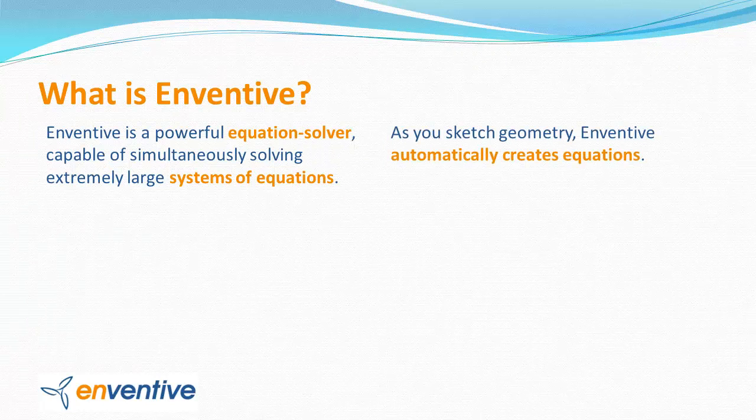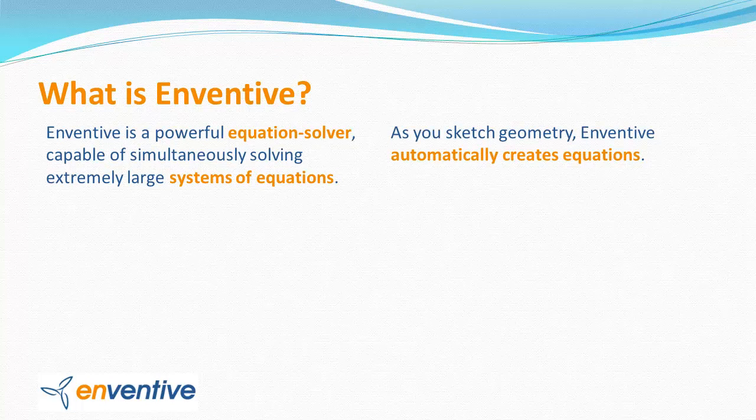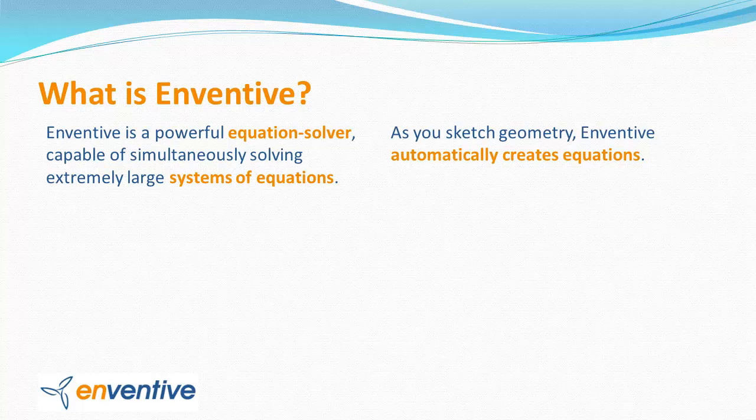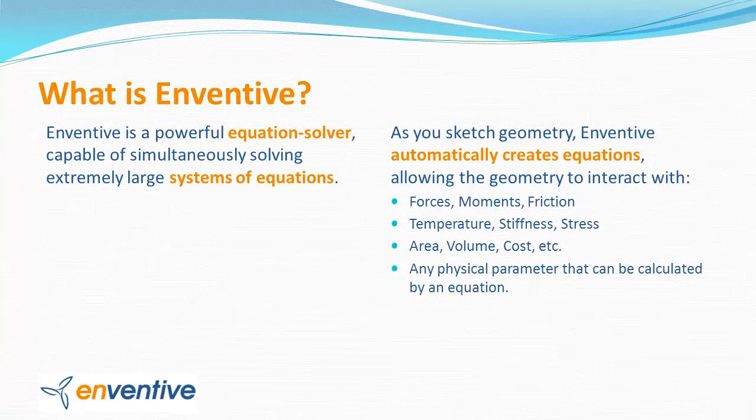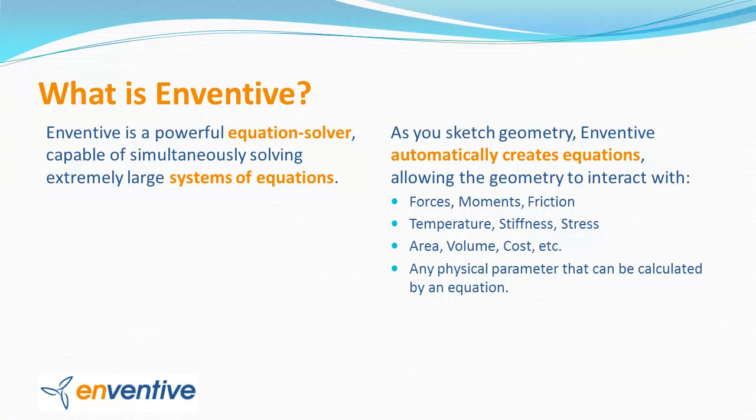But what makes Inventive unique is that it also creates equations behind the scenes to represent geometry. So unlike CAD systems, which treat points and surfaces as having a specific location in space, Inventive treats geometry as systems of equations that describe how any point relates to any other point. And this allows the geometry to interact with other things.